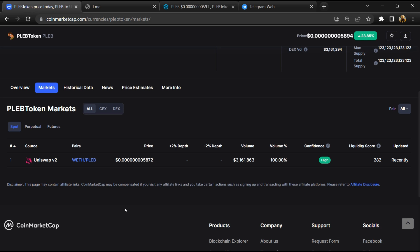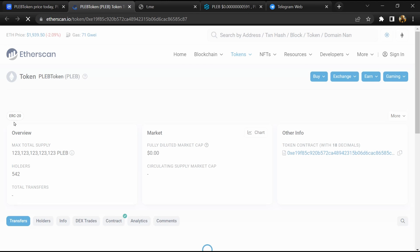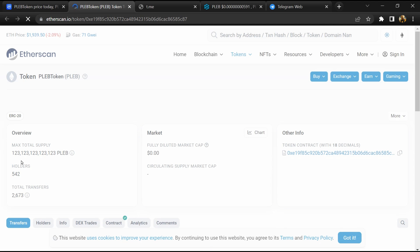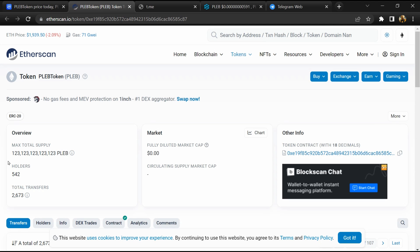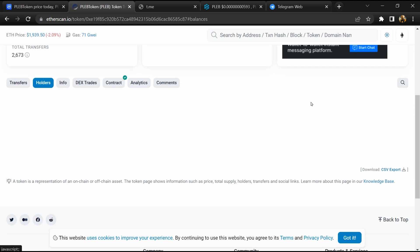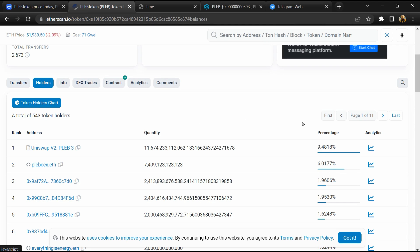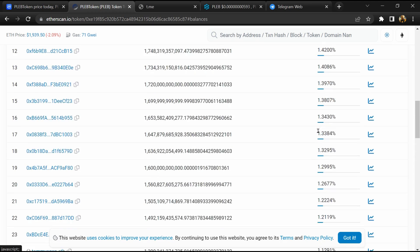After that, click on this contract address. Here, token holders is around 500. After that, go to the holder section. Now here you can check holder transaction detail.